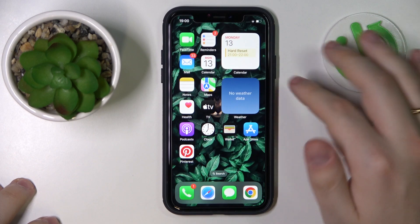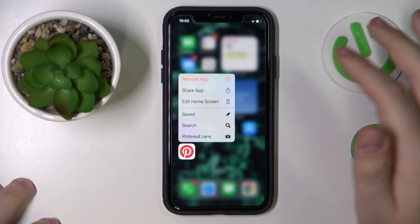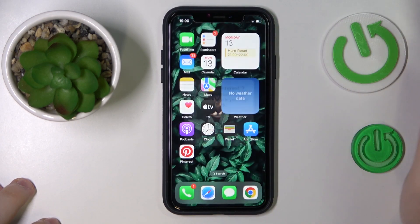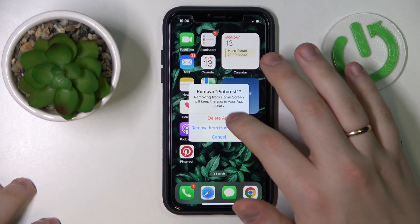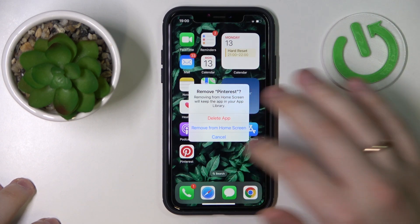Once you have found the Pinterest app icon, touch and hold on to it, go for the Remove App option, and then confirm your choice by tapping Delete App.